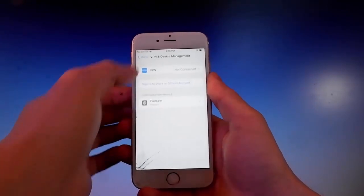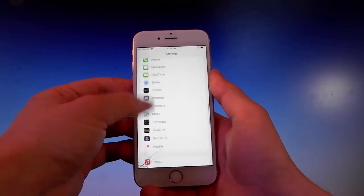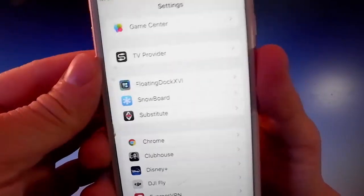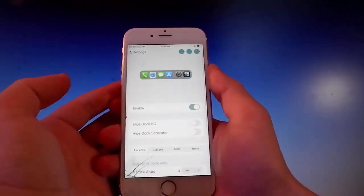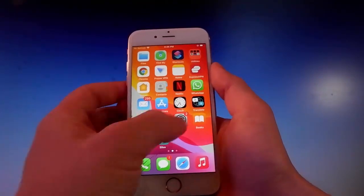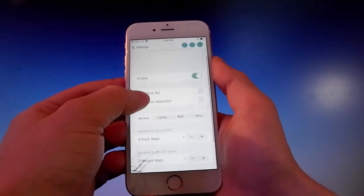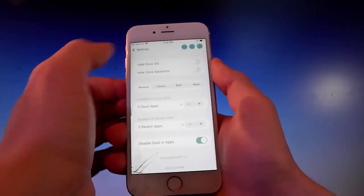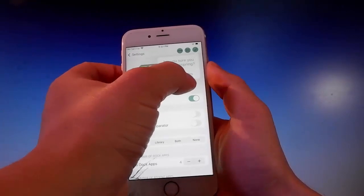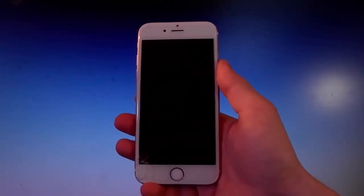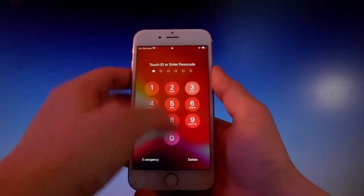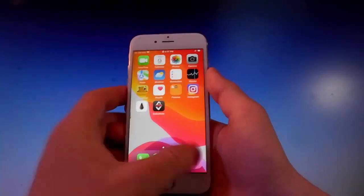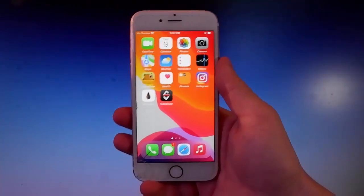In Settings, scroll down to find Floating Dock and Snowboard, which is the theme manager. Enable the Floating Dock and tap Respring again. Once you configure everything you want on the floating dock and tap the button at the upper corner, then tap Yes, the floating dock will be enabled. Here it is — the dock is now actually floating.